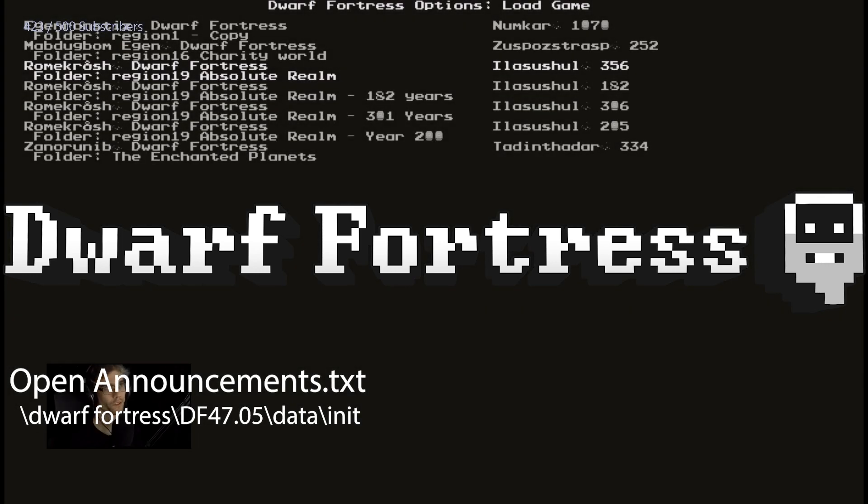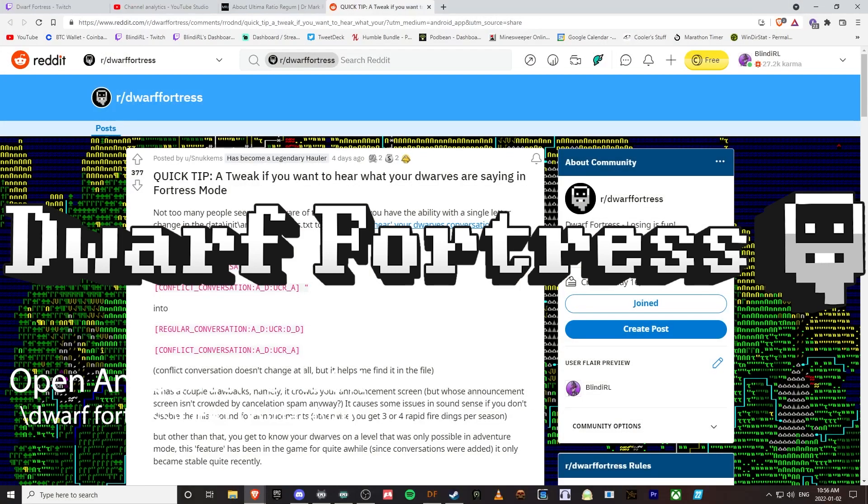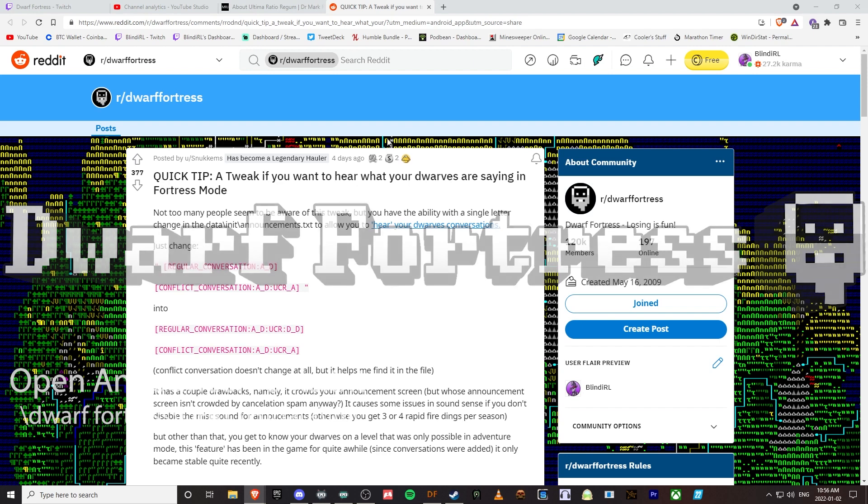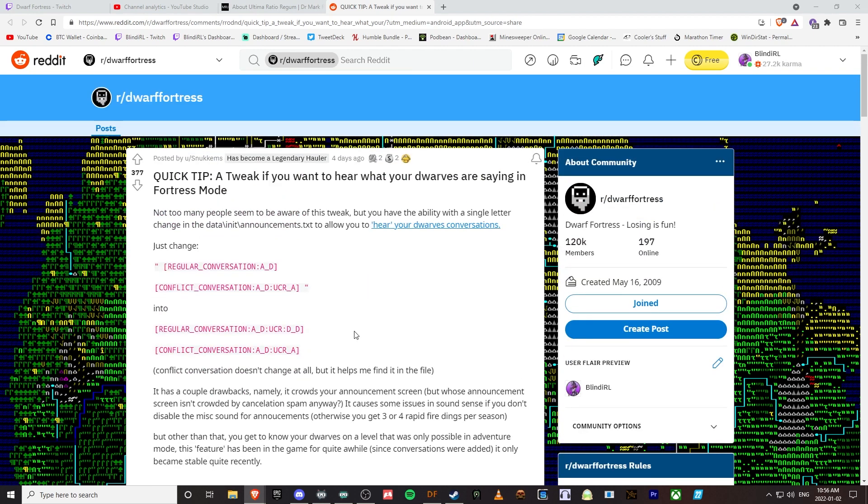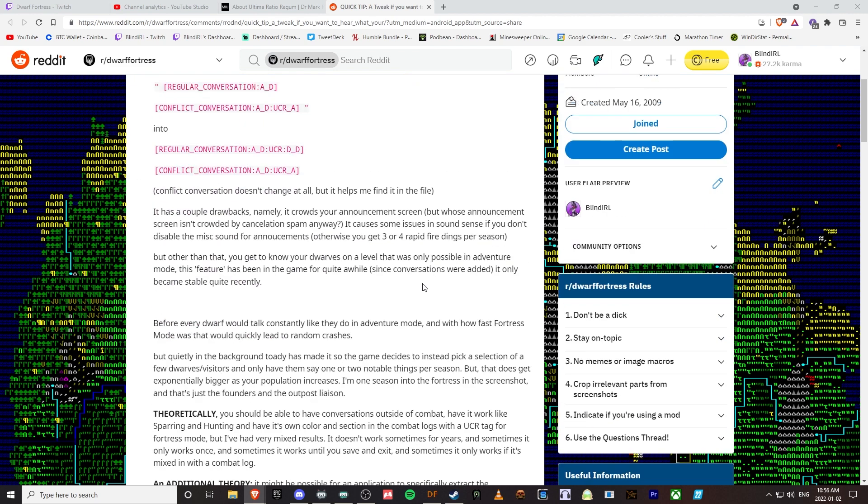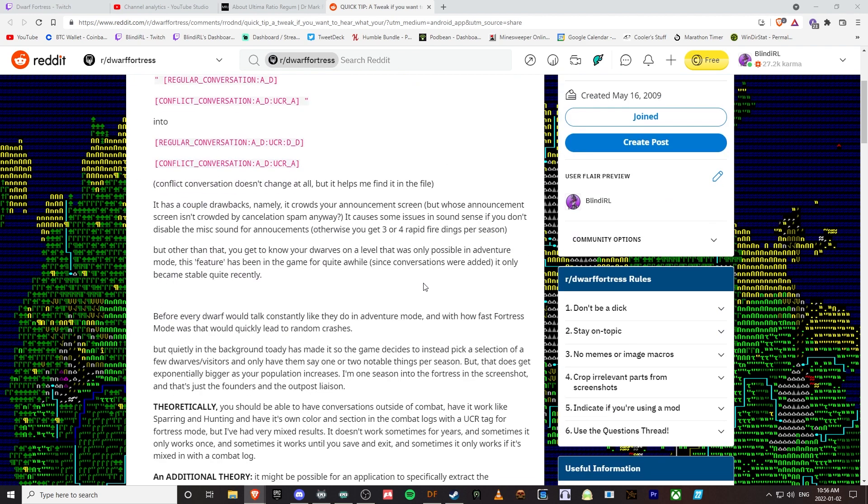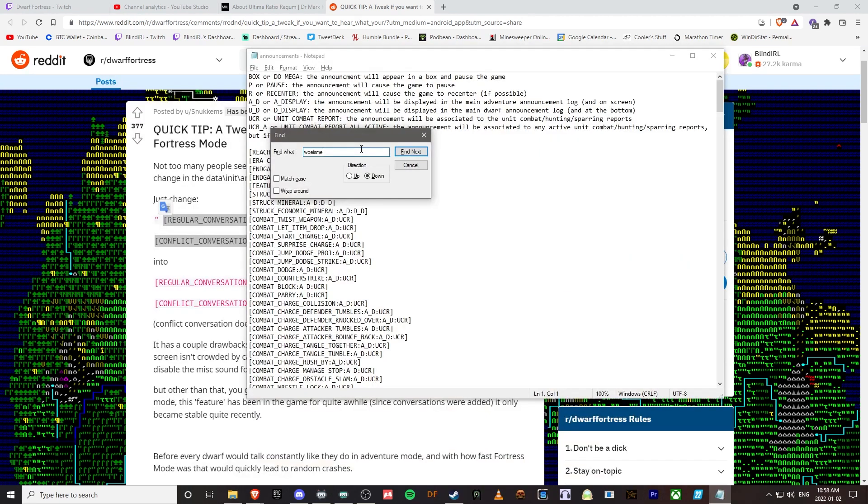This was a Reddit thread that was posted four days ago. This is how to put conversations into announcements so you can get dwarves conversations in your announcements. If we can make this work...